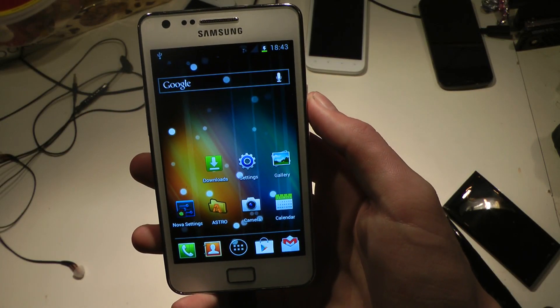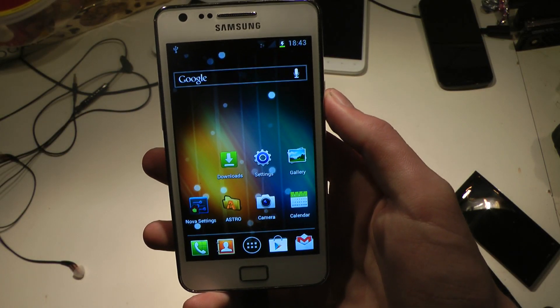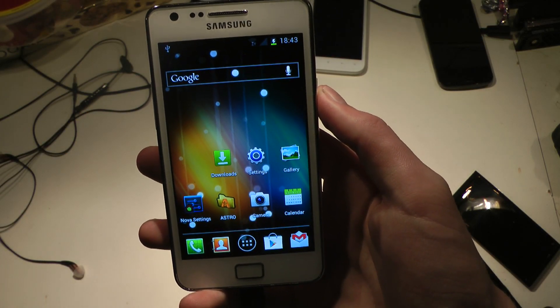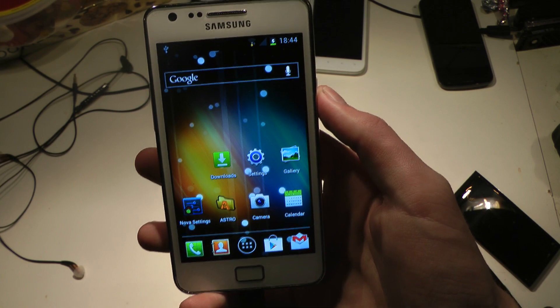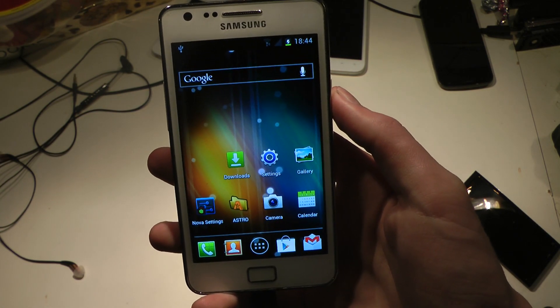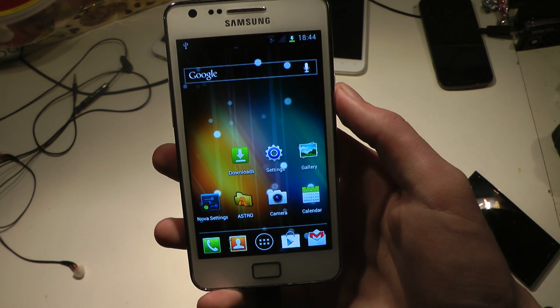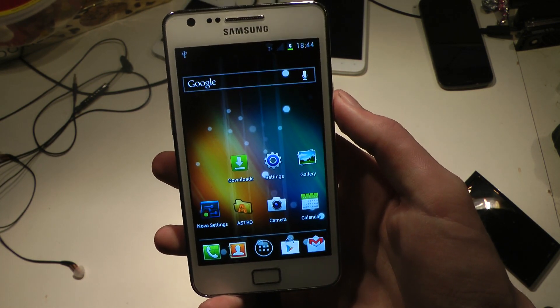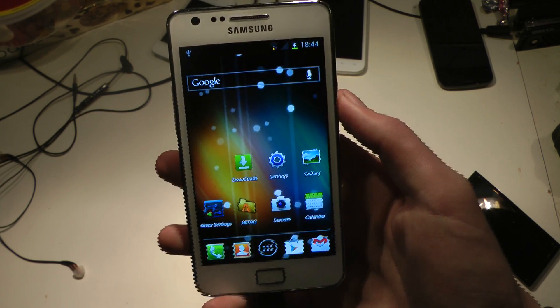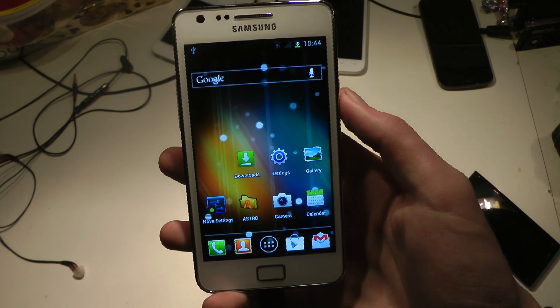Hey guys, so today I just want to show you how you can go ahead and make your XXLPQ, the official Android 4.3 firmware from Samsung, how you can make it look more like Android 4.0.